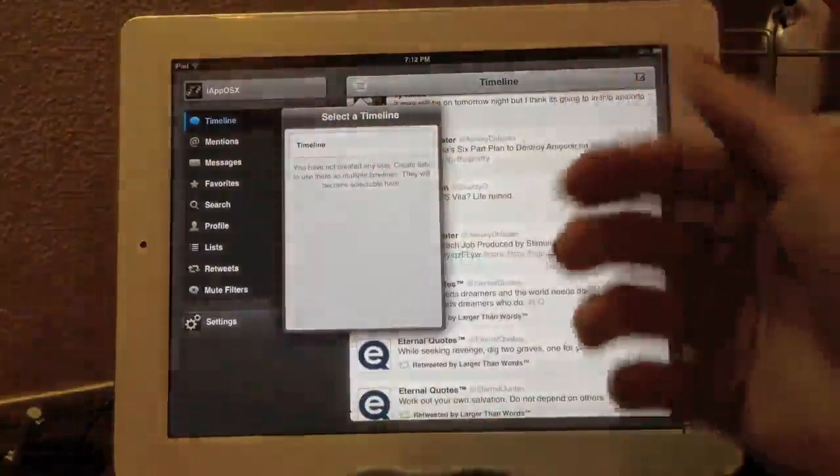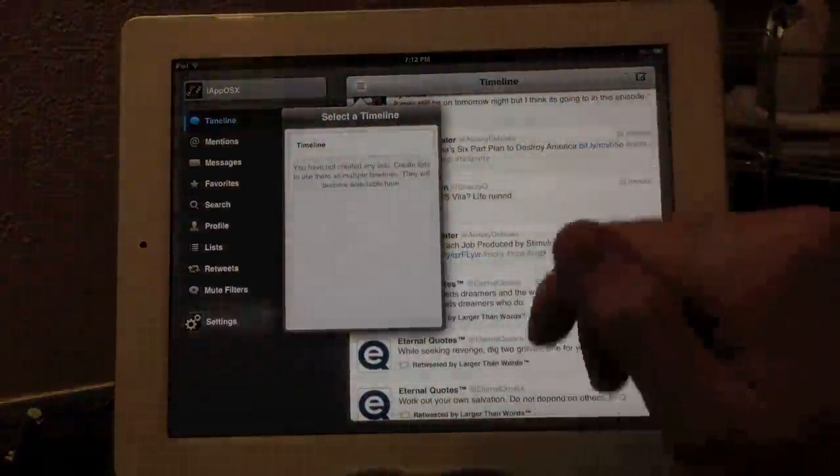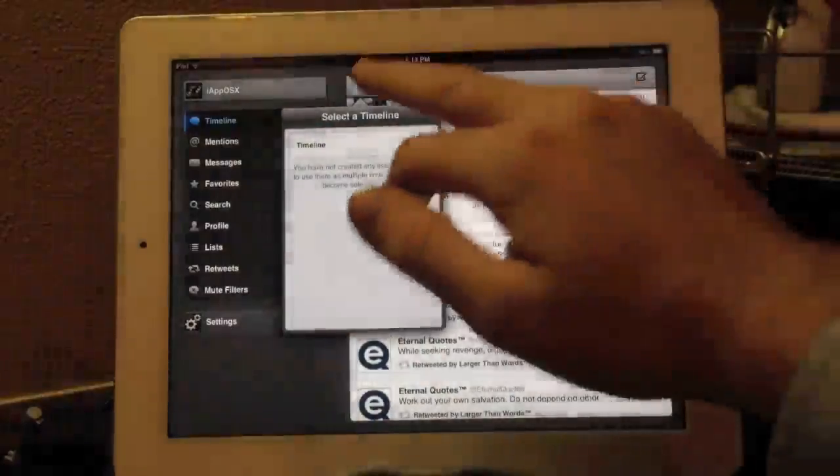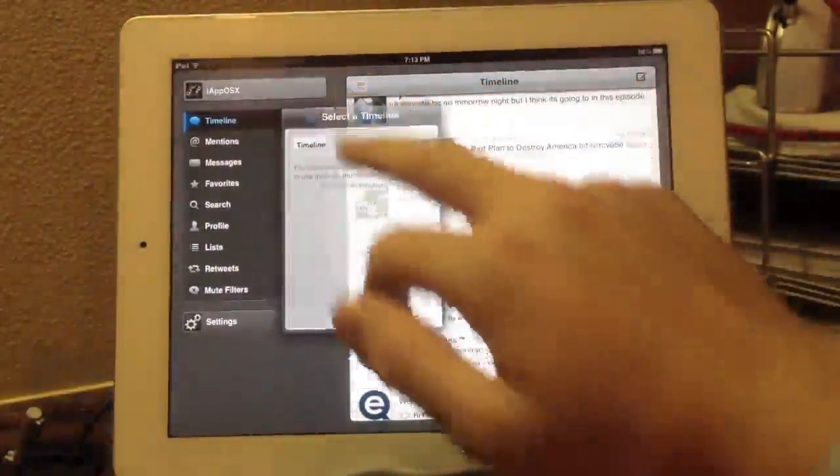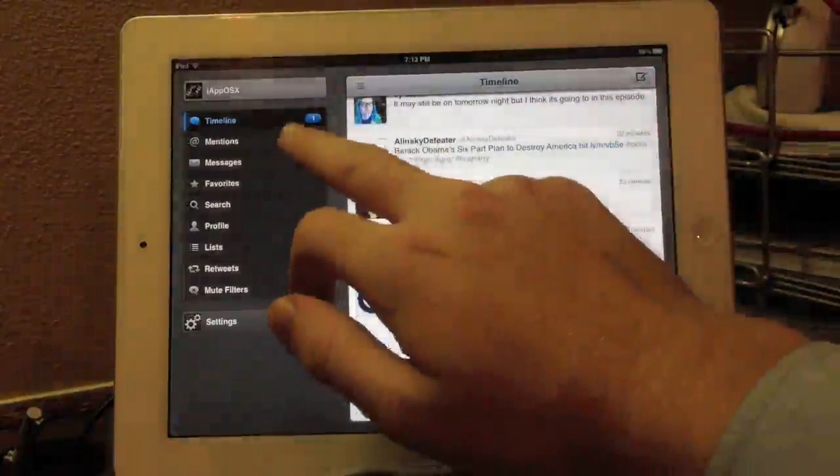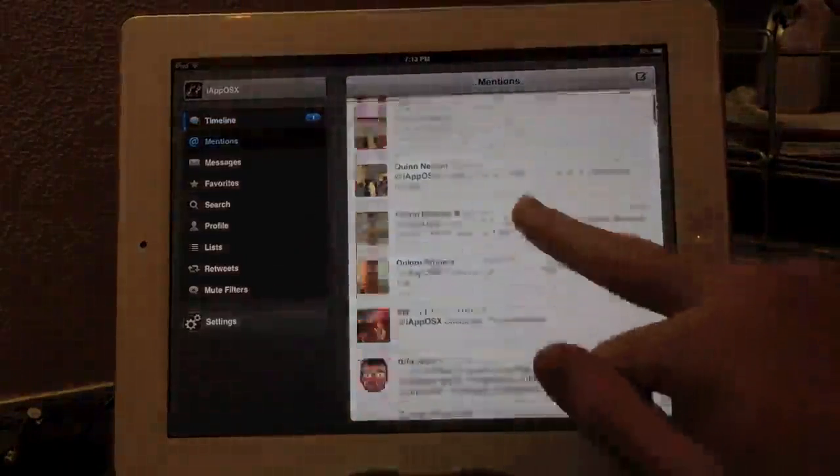And obviously, you can see at the top left, you can change between timelines if you want to change, possibly even a list. But I don't have any lists, so obviously, I can't show you that. I've never really gotten into lists.